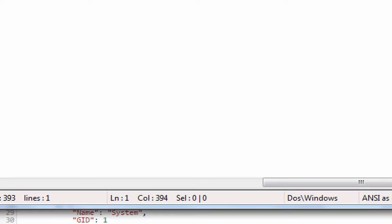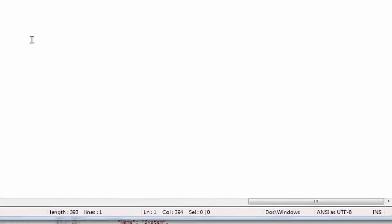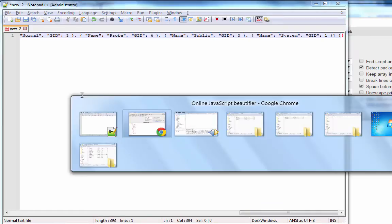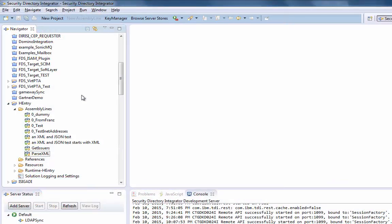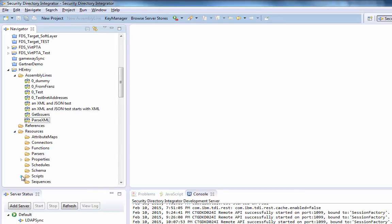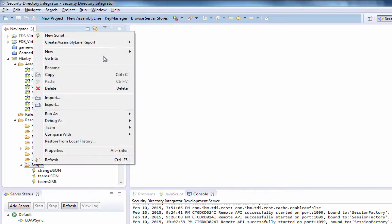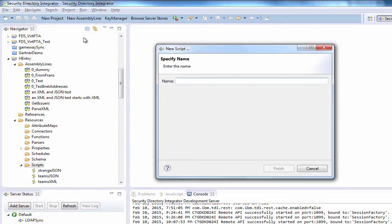To get this information into TDI, to be able to do the parsing, there are a number of approaches. One thing I like to do is to just create a script, and we'll call this testJSON.